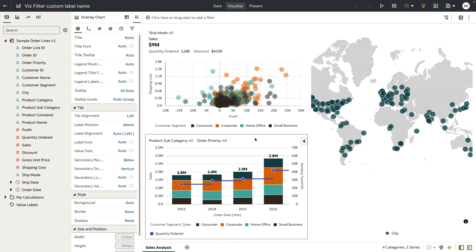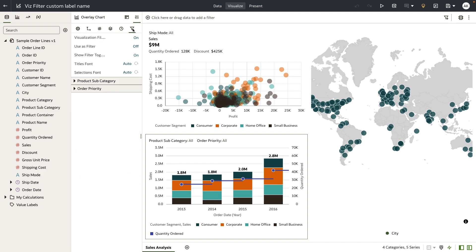For my demo here I'm going to use this overlay chart. Go to the property panel and then go to this last tab which is the filters section and when you open the filter section you can see that we've added sections for each of the visualization filters that's available on the overlay chart.